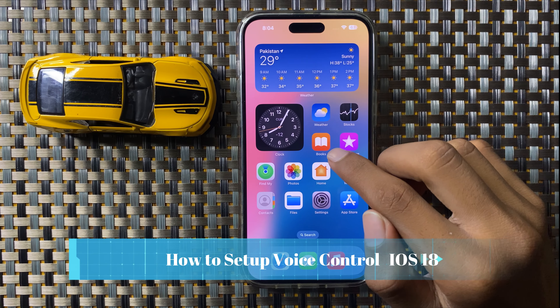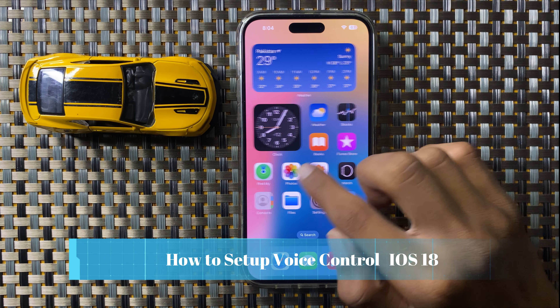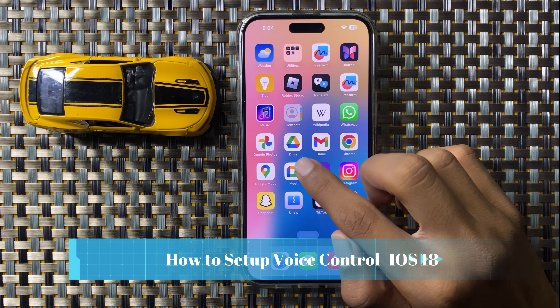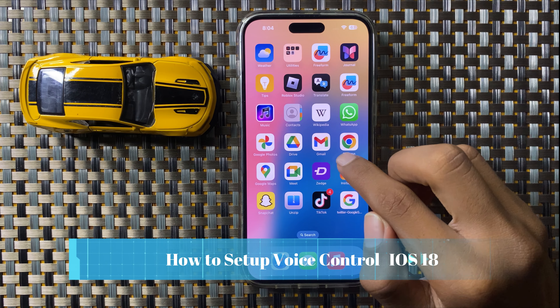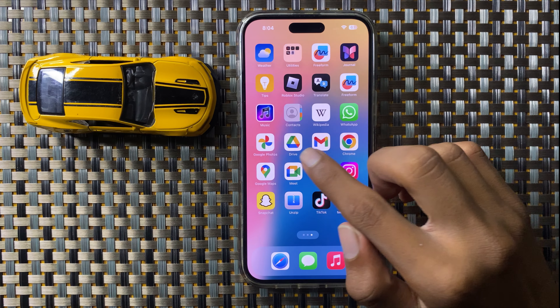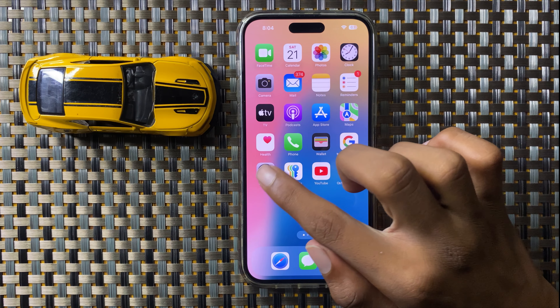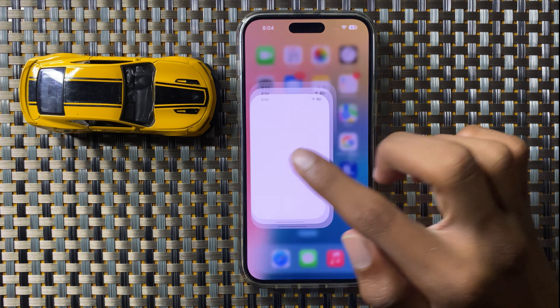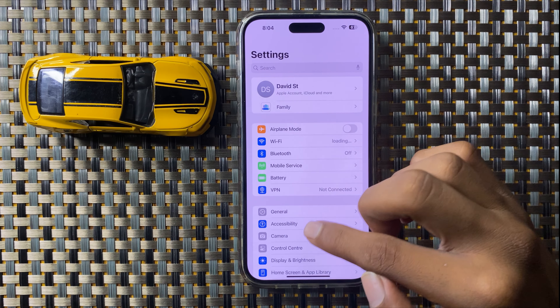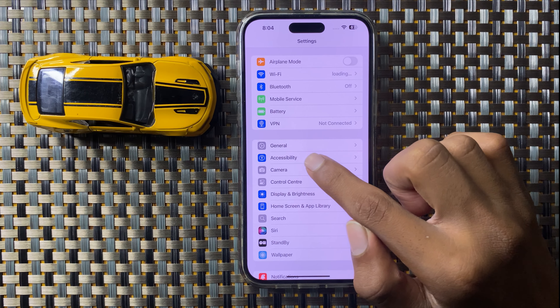How to set up voice control in iOS 18. To start, open Settings and then click on Accessibility.